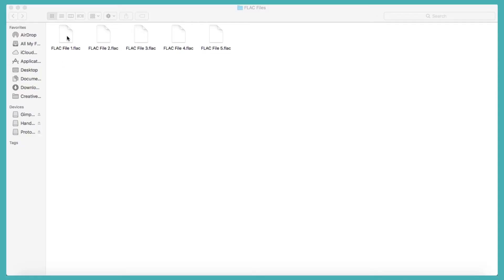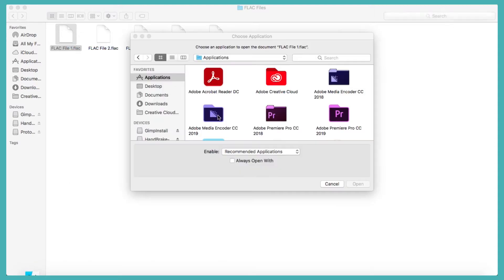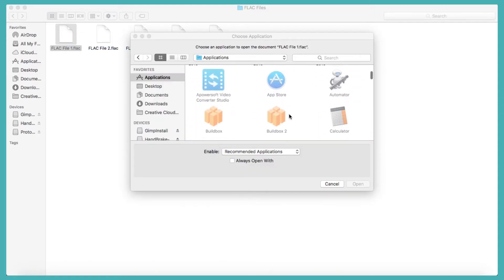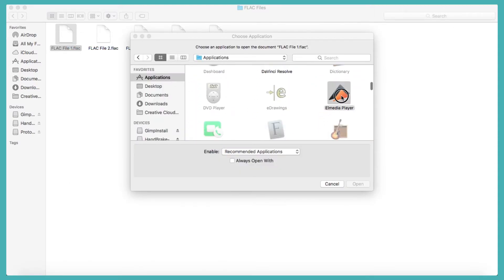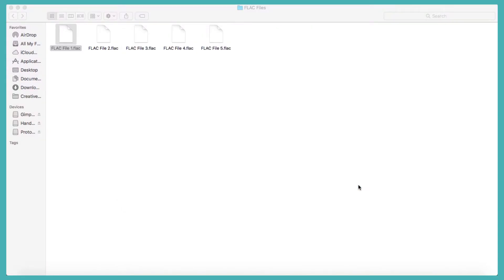To streamline this process, you can set L Media Player to be your default player for all FLAC files. To do this, simply right click your FLAC file, select Open With, click on Other, find L Media Player and make sure the Always Open With box is checked. Now click Open and that's it — L Media Player will now be your default player for all FLAC files.